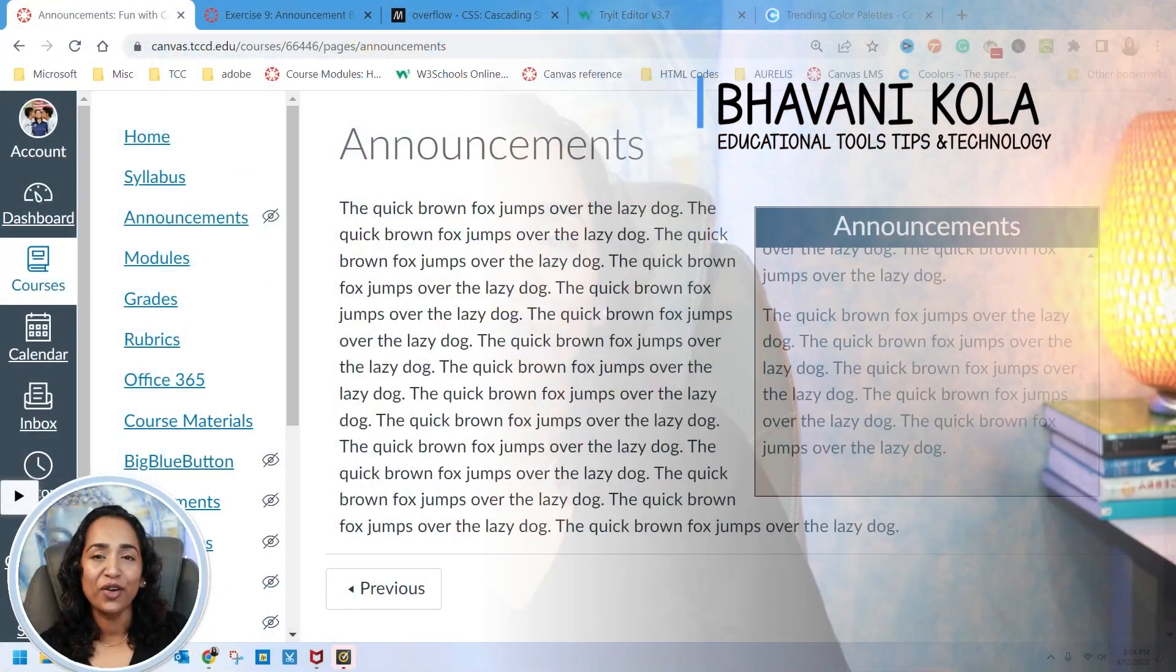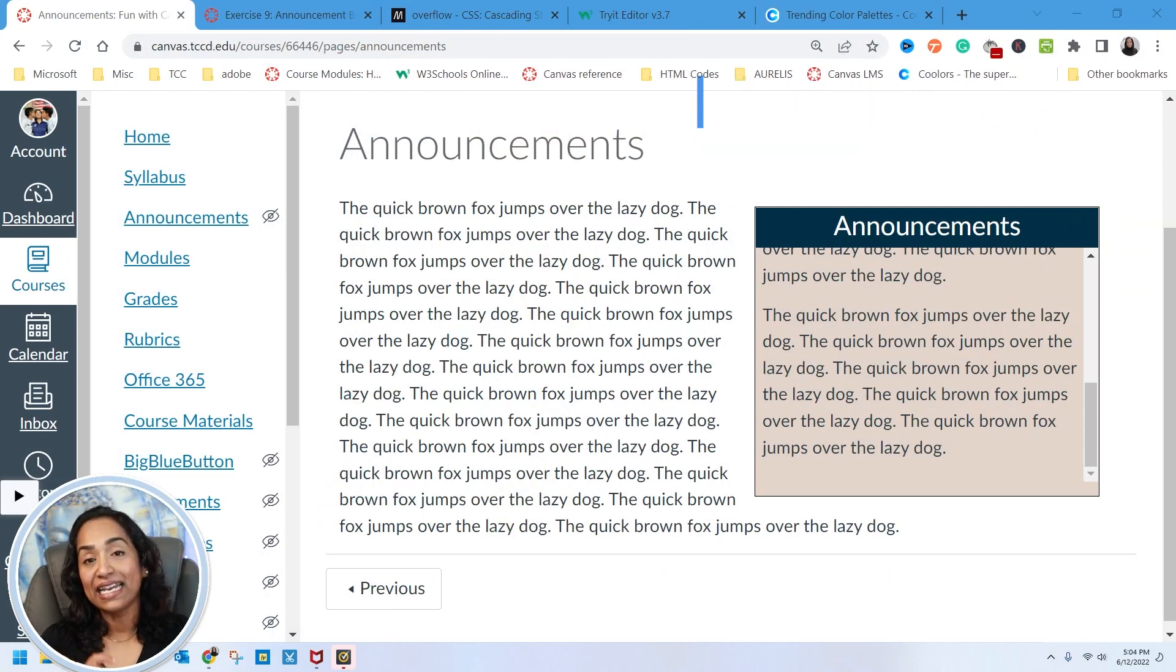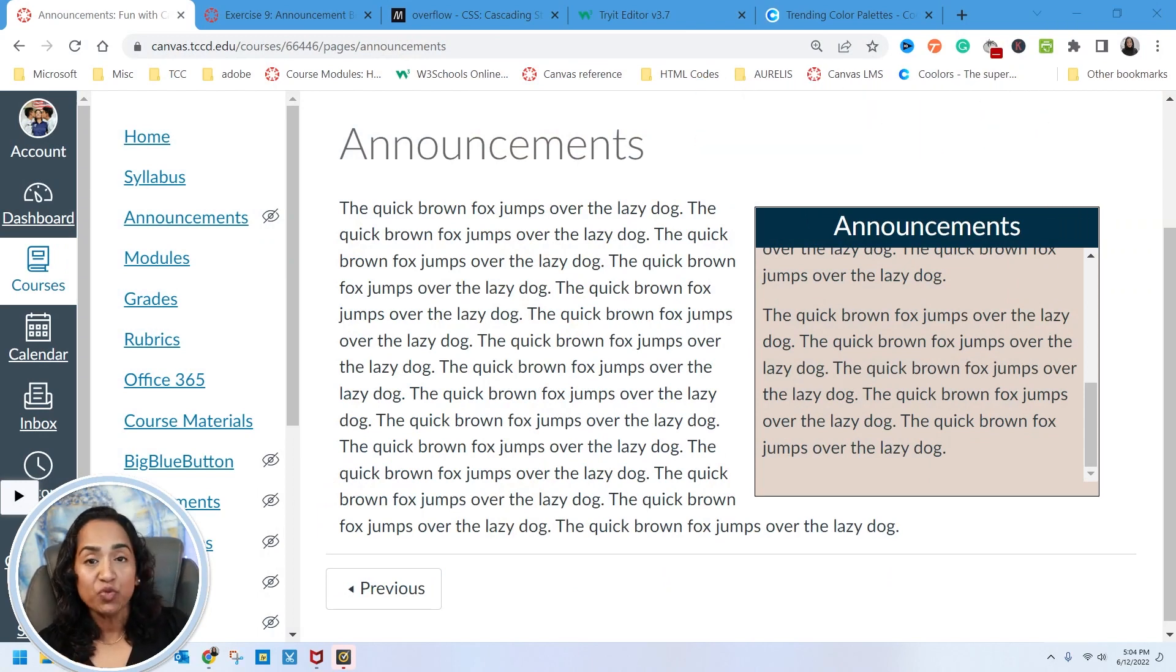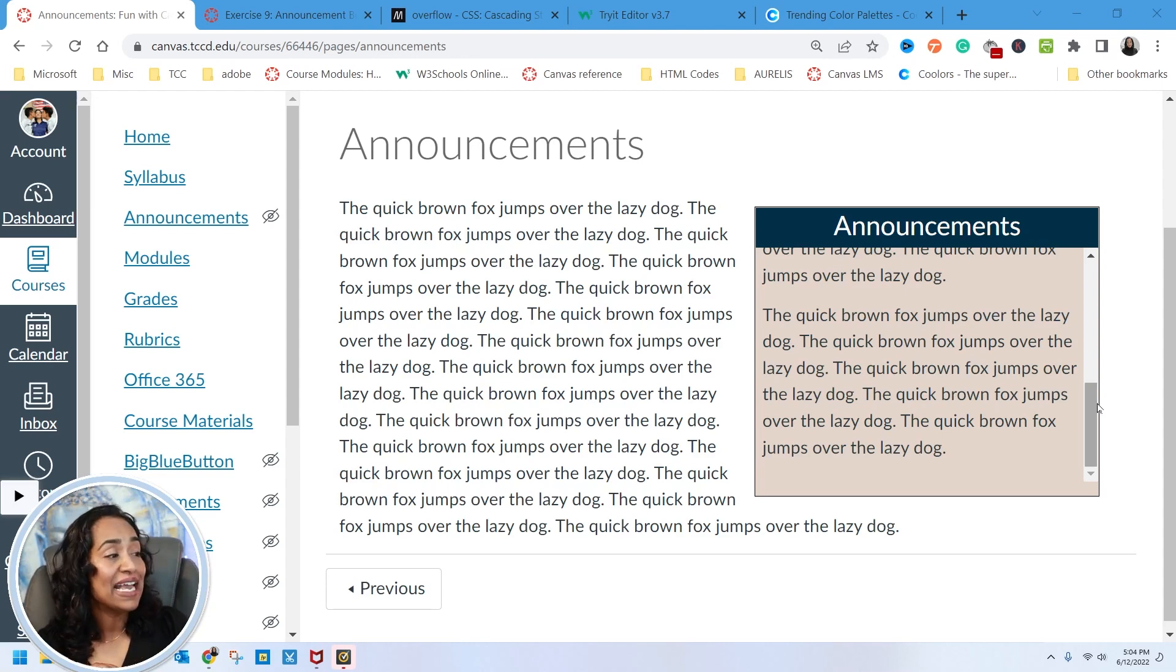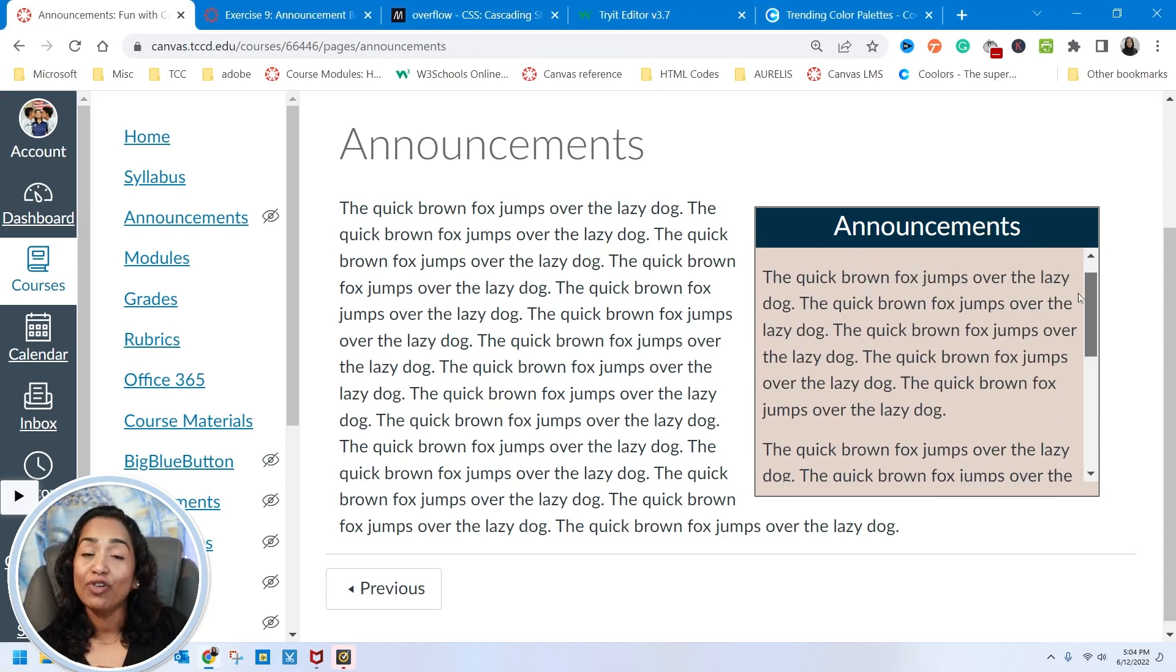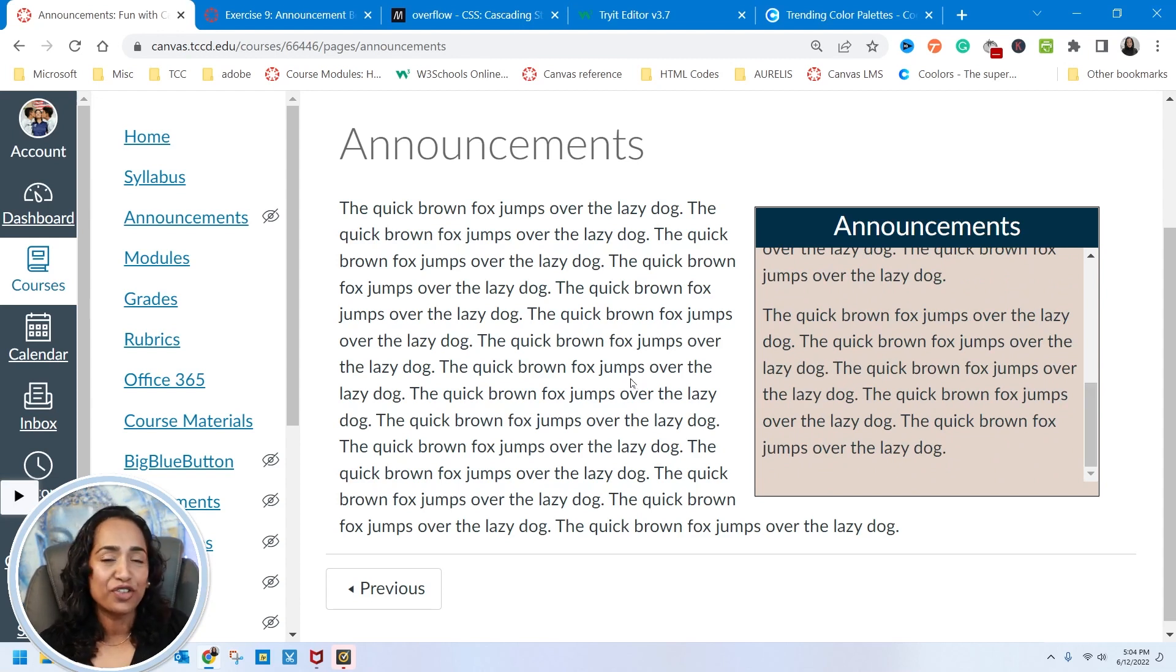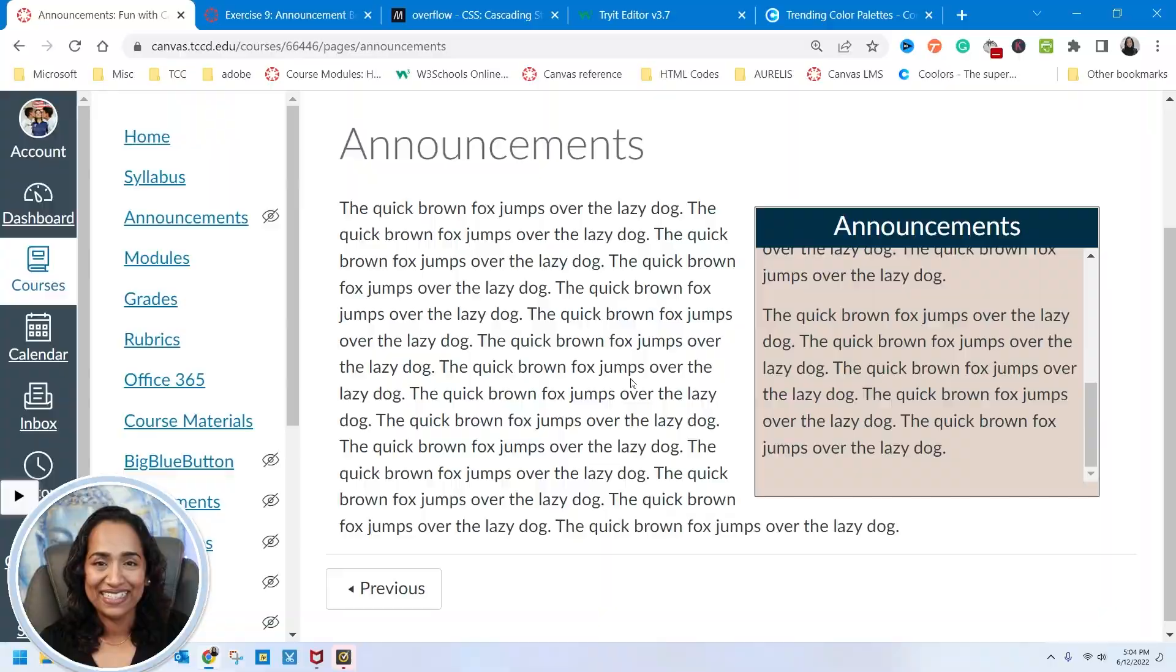Welcome back to Fun with Canvas. In today's session, I will be showing you how to create this announcement box inside your Canvas page. This announcement box could be aligned to the left, aligned to the right, change the colors. It could be a scrolling text or a static. So without further ado, let's go ahead and jump right into it.